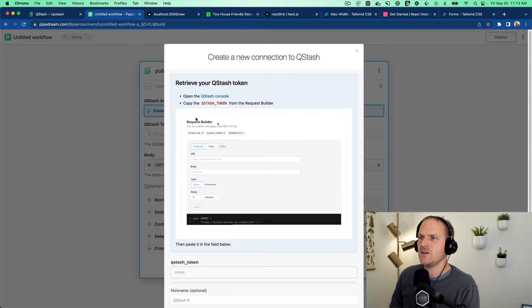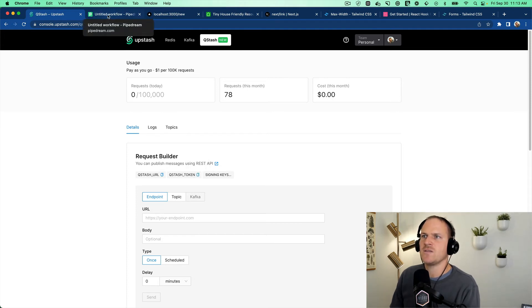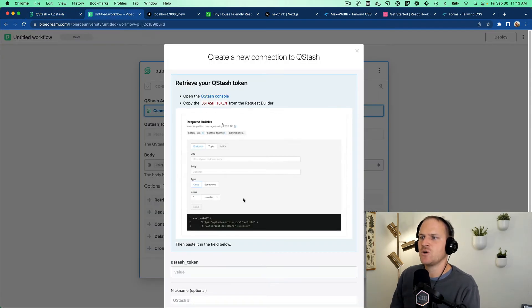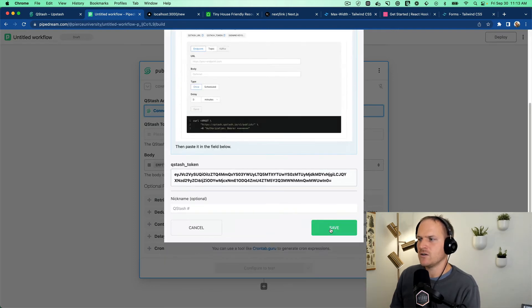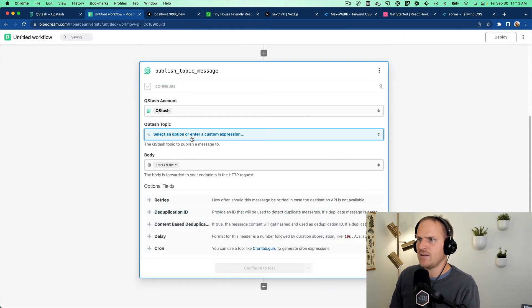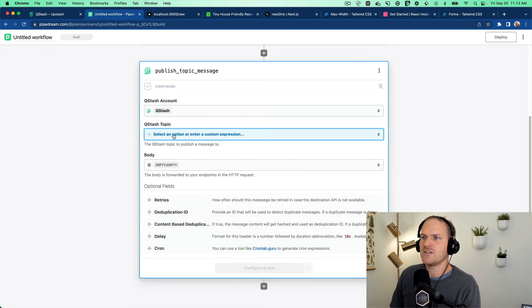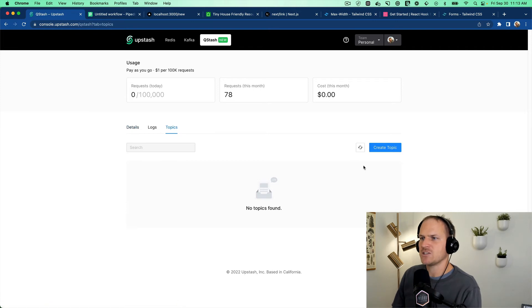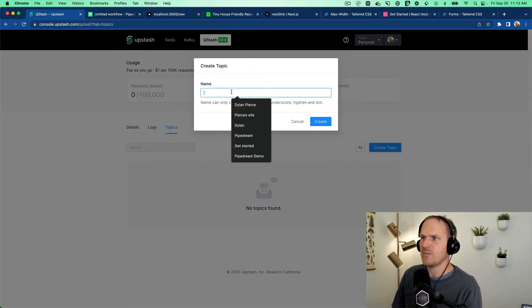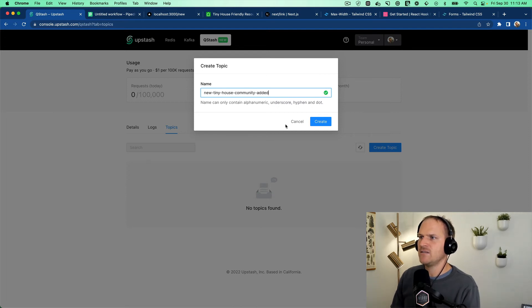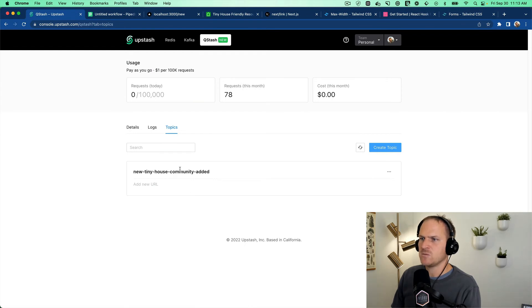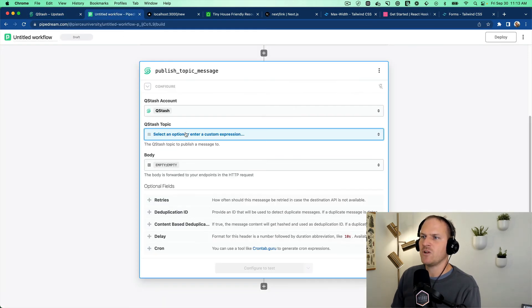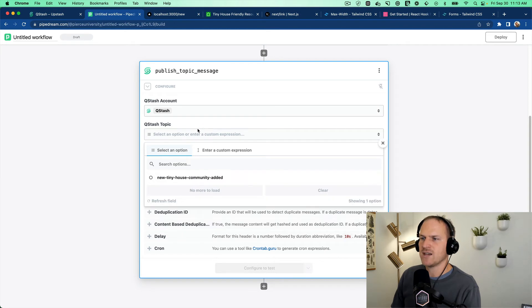And here's where we can connect our Qstash account using this nice fancy Qstash token copy paste component in the Qstash dashboard. And we can paste it into the Qstash token area here. We'll save that. And then it will automatically begin to look up topics. So let's go back to Qstash and open up the topic section. And here's where we can create a topic. And I'll call it new tiny house community added. That's essentially what's going on.